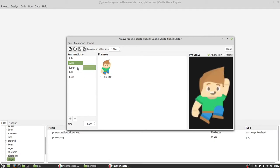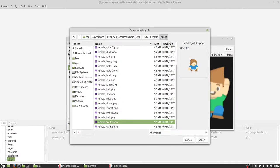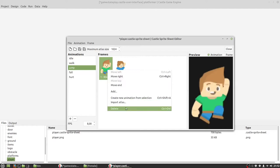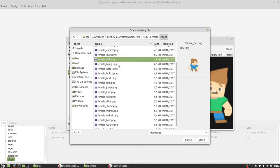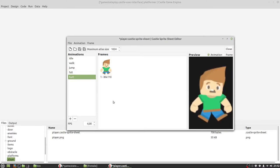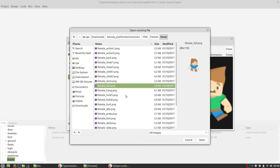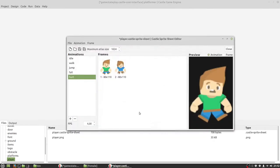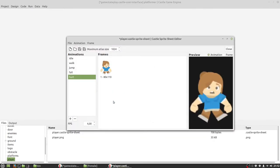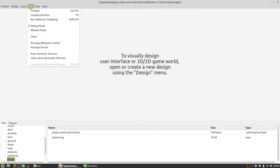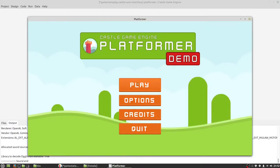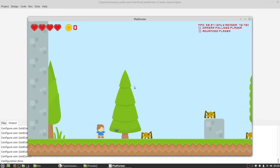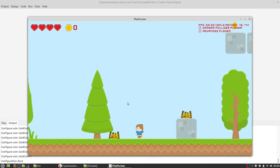Next is the jump animation — only one frame. We find the jump frame and delete the old one. Next, fall animation — delete old frame. And the part animation as well. We simply need to save it. After that we can run our game and the player will be a girl. Let's see it. Our player has changed — all animations just work.